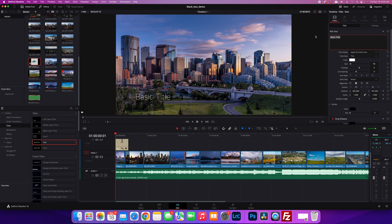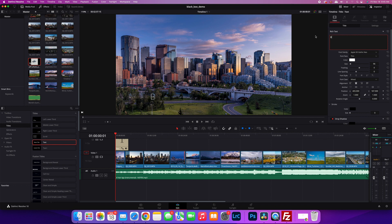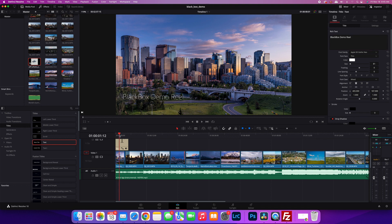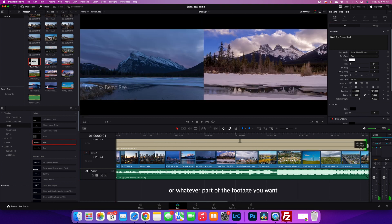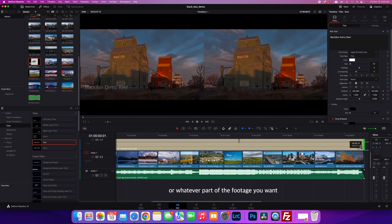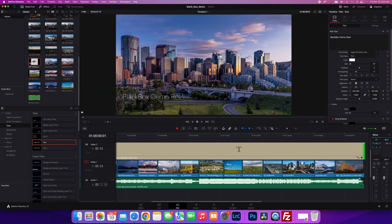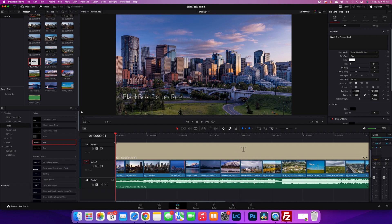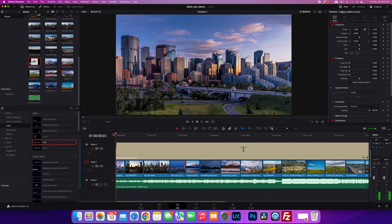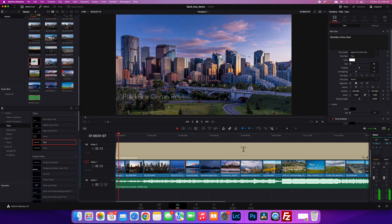You can call it whatever you want—you can use your website address or some sort of socials. I'll call it 'Black Box Demo Reel' for now. I'm going to drop the size of the font, then drag it to the end of the timeline. Maybe you want it to fade out and fade in. So that's there now. That was super easy.